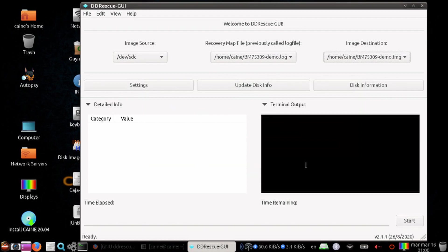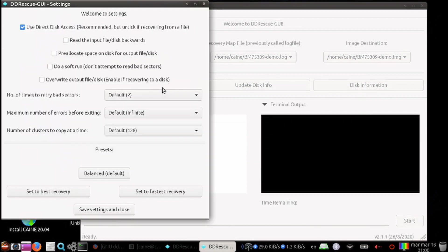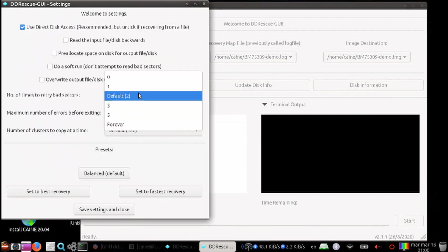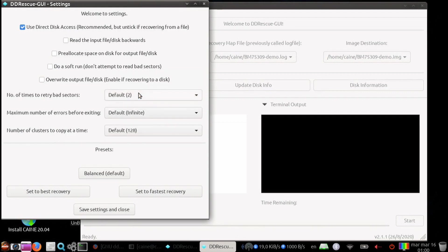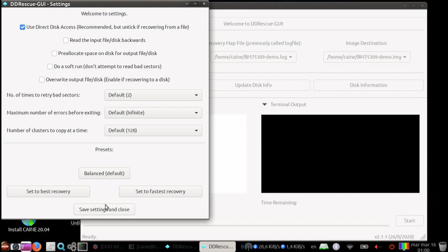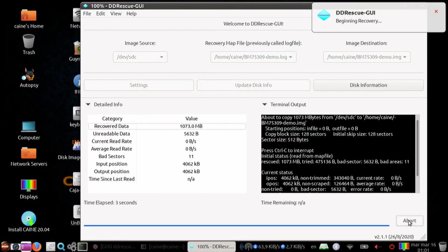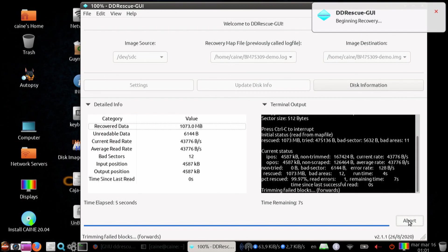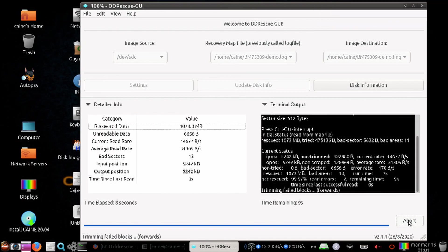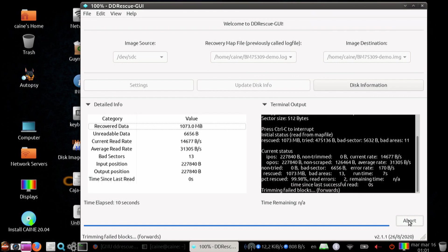For settings, we will just leave the default settings for this demo, but you could select to read backwards and have smaller cluster sizes and so forth. So let's go ahead and save the settings, and then click start to go for the second pass.